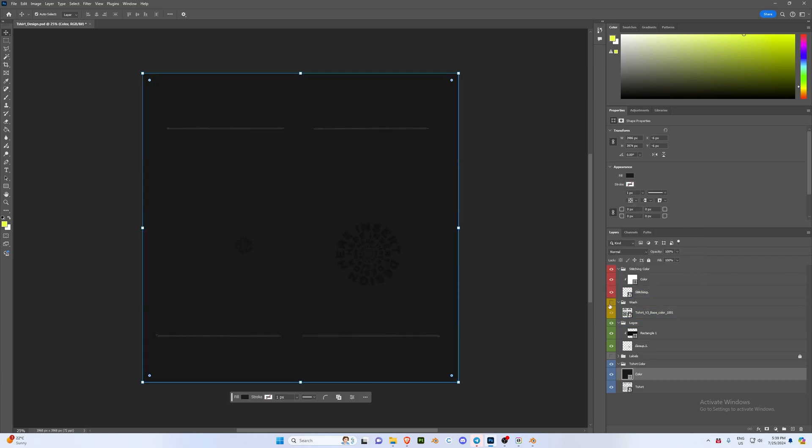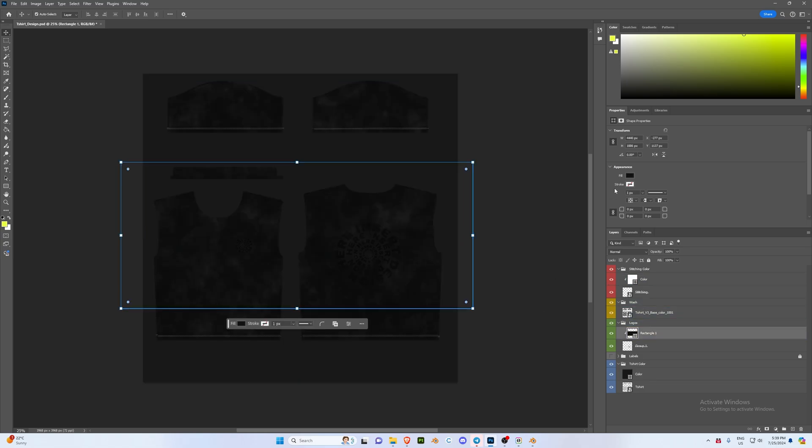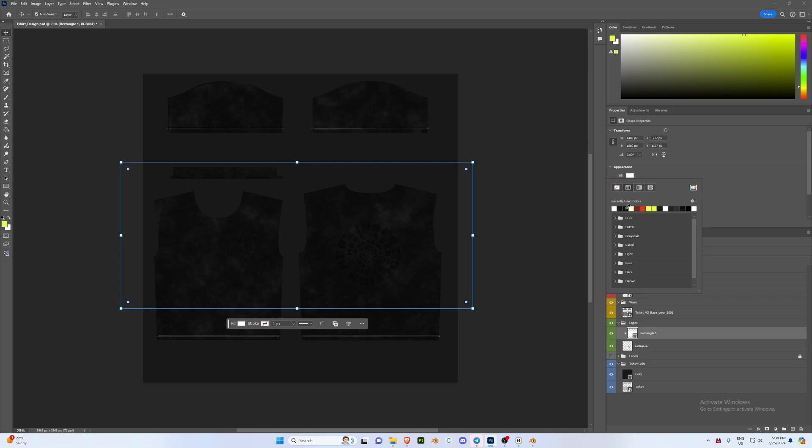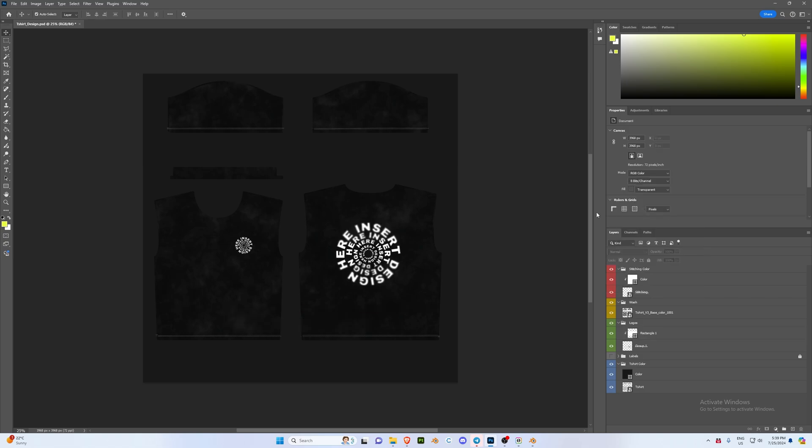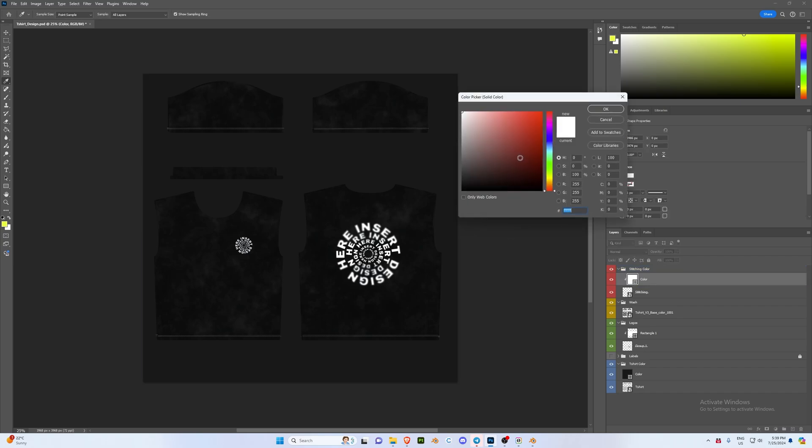And then I'm also going to be enabling this wash layer. This will just give us a nice wash look. And then I'm actually going to change my logos back to white. From here we can also adjust the stitching color. We're going to go to our stitching color group and then under colors I'm going to change this to a yellow and press OK.